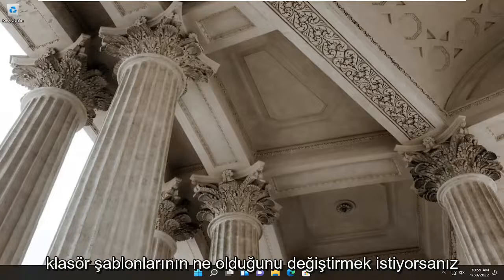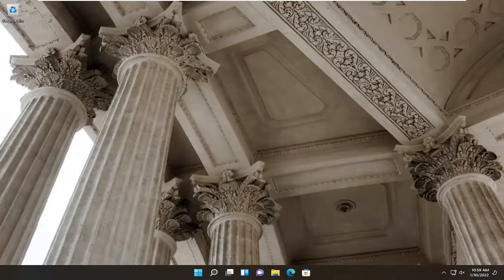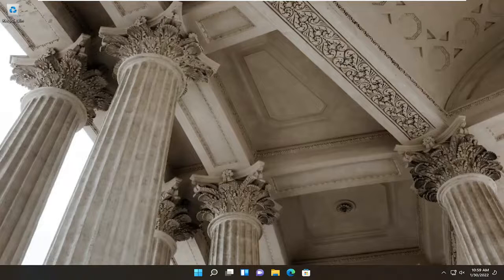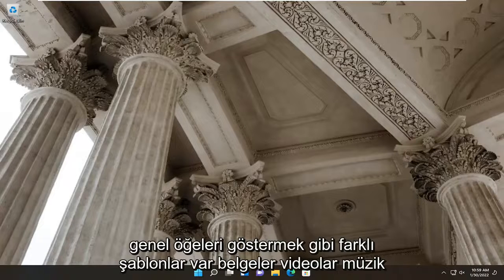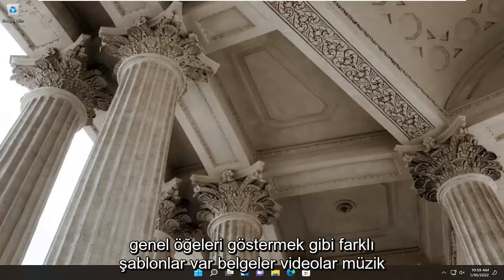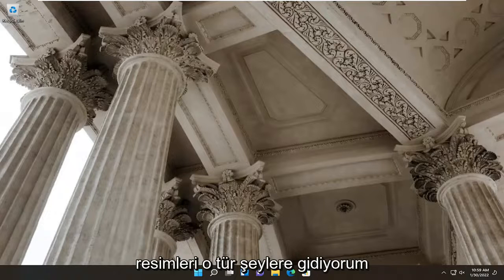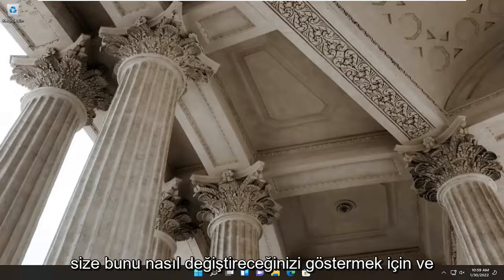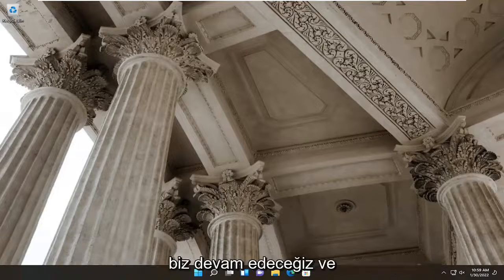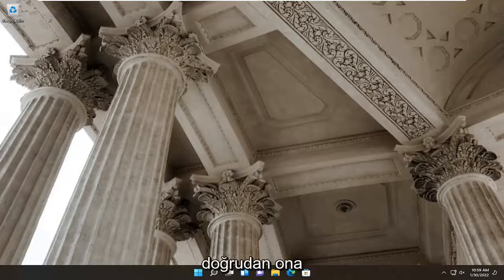So if you want to change what the folder templates are, there's different templates such as just showing general items, documents, videos, music, pictures, that sort of thing. I'm going to show you guys how to change that and we're going to go ahead and jump straight into it.